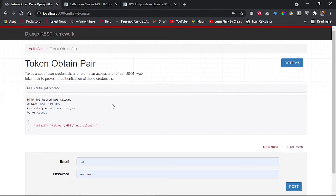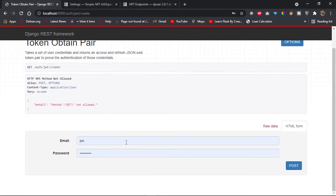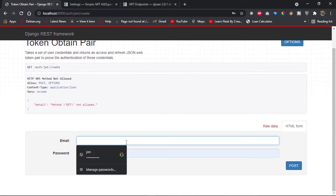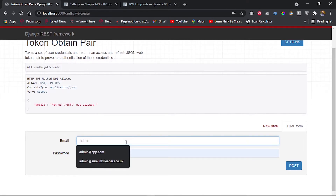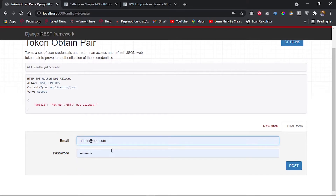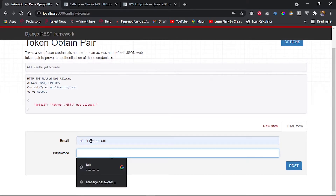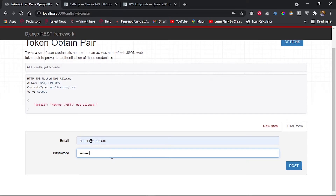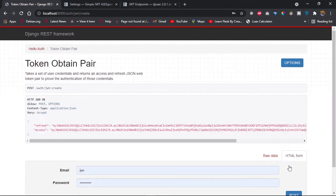The endpoint returns a 405 Method Not Allowed by default since it's a POST endpoint. I'll provide credentials: email 'admin.app@admin.app.com' and password 'password123', then post. After posting, we get back a token pair containing both a refresh token and an access token.